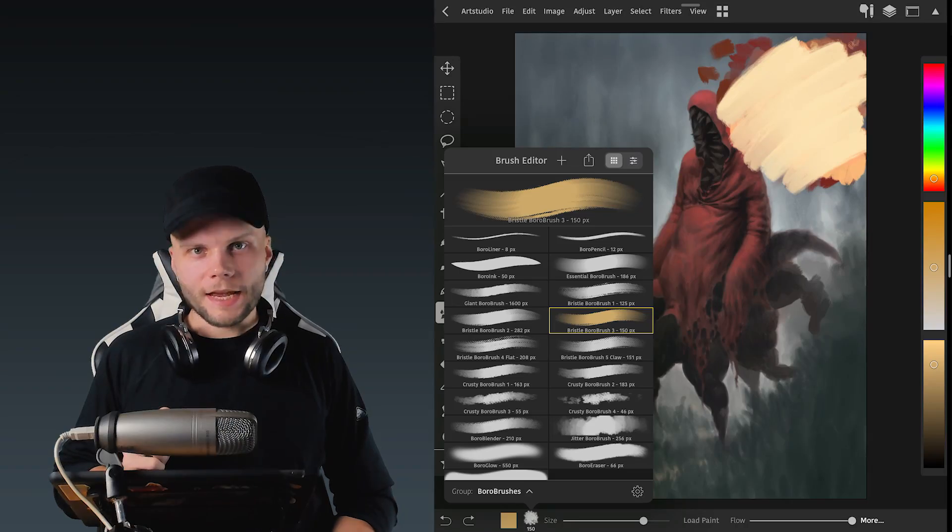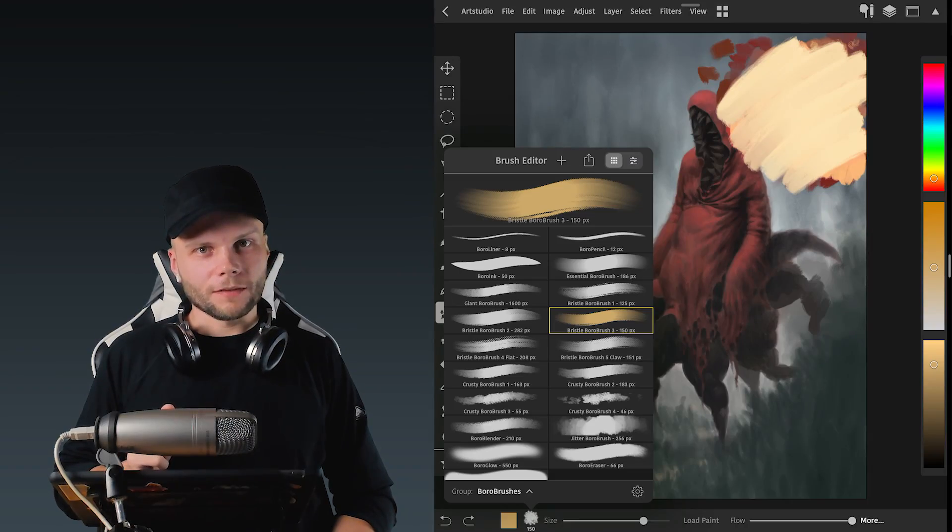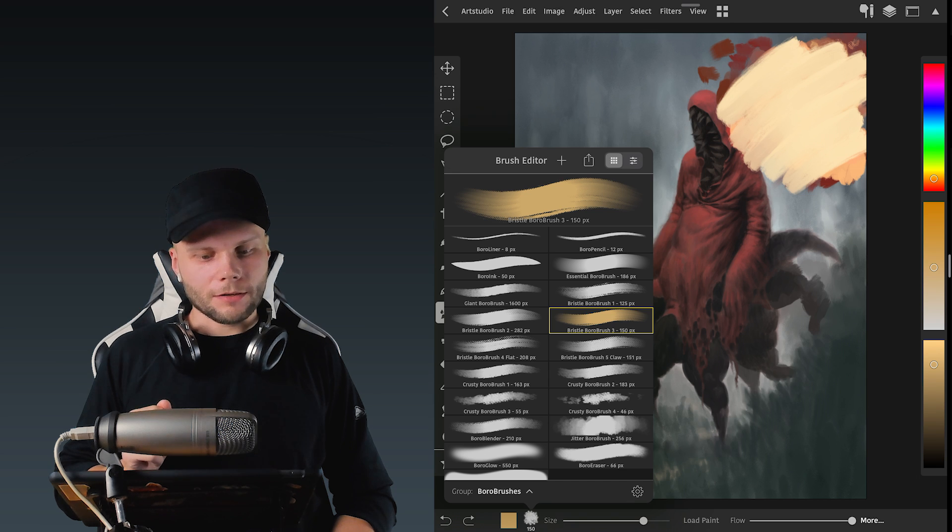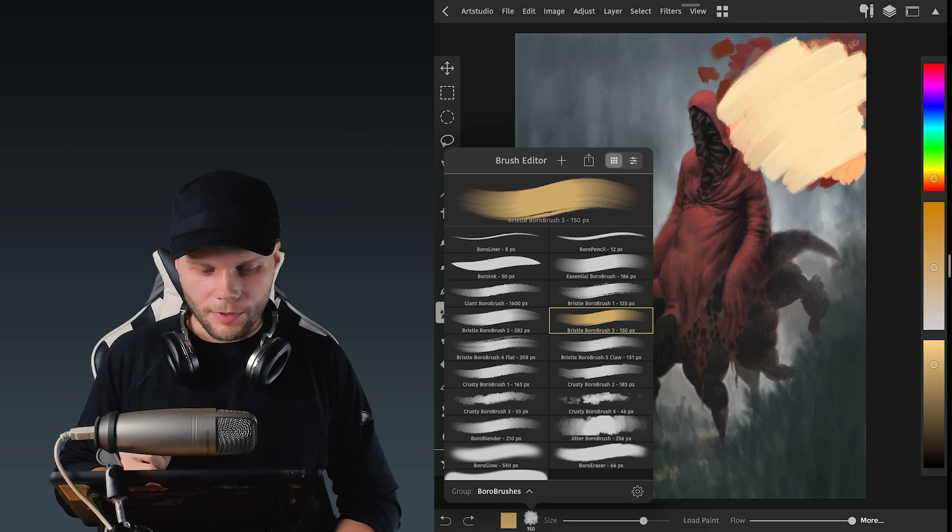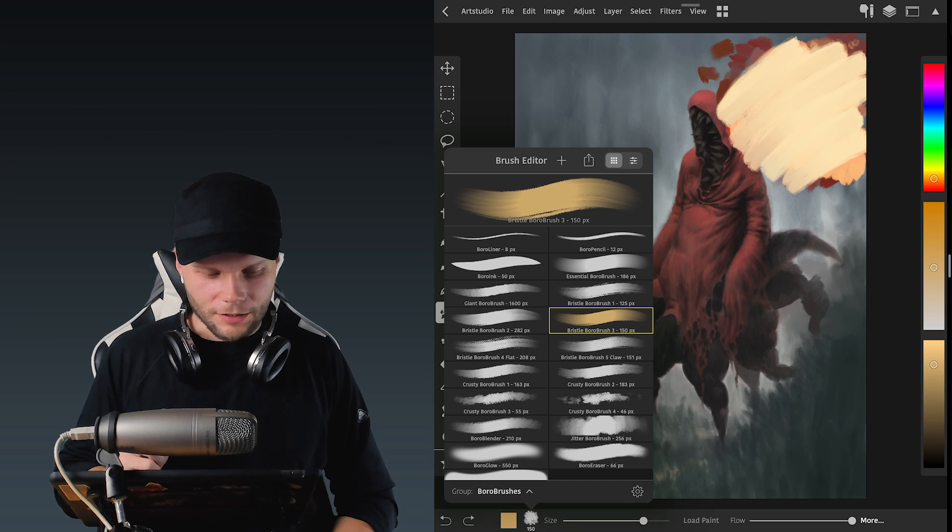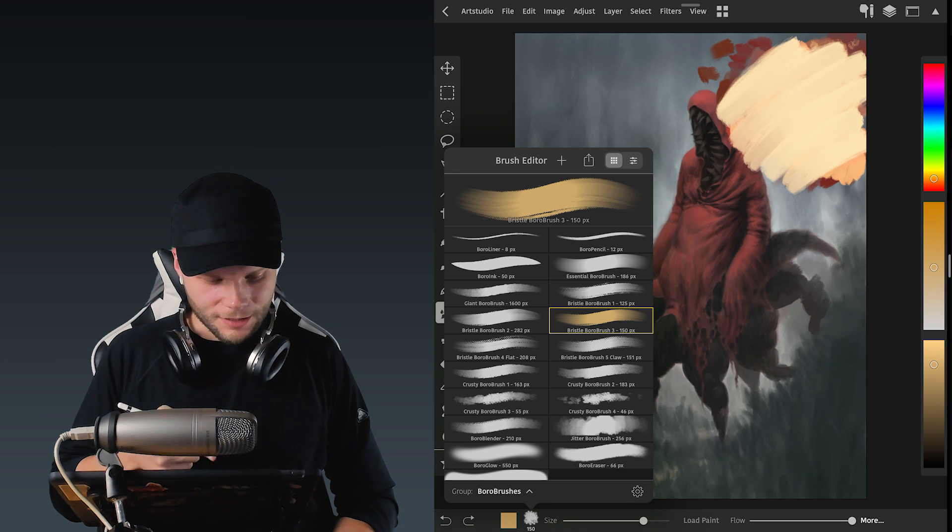Alright, half an hour of listening to post-rock and developing the brush later. This is the new version.